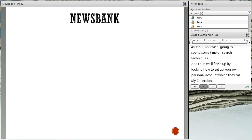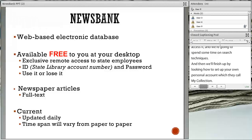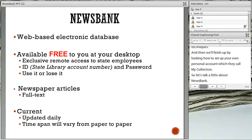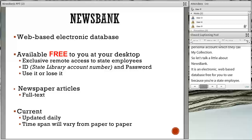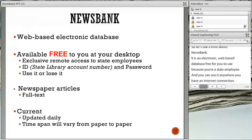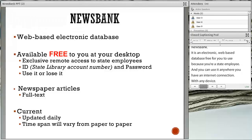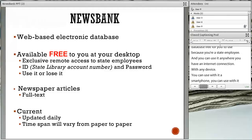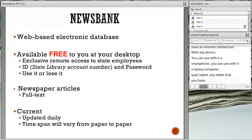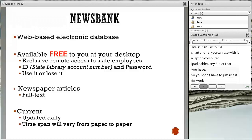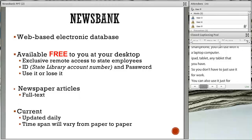Let's talk a little about NewsBank before we get started. What is it? It's a web-based electronic database, free for you to use because you're a state employee, and you can use it anywhere you have an internet connection with any device — a smartphone, laptop computer, iPad, tablet. So you don't have to just use it for work; you can also use it for your own personal interest.